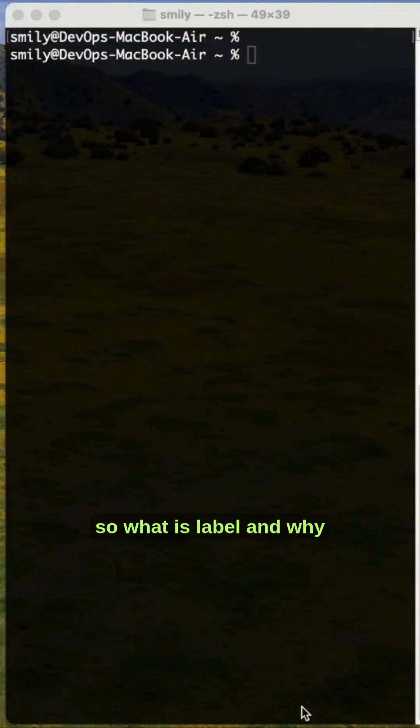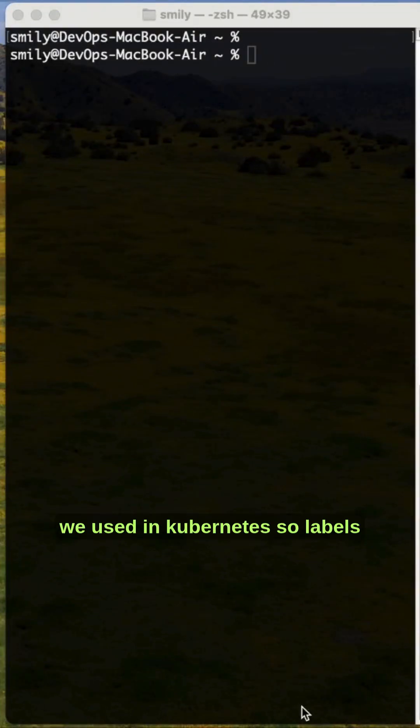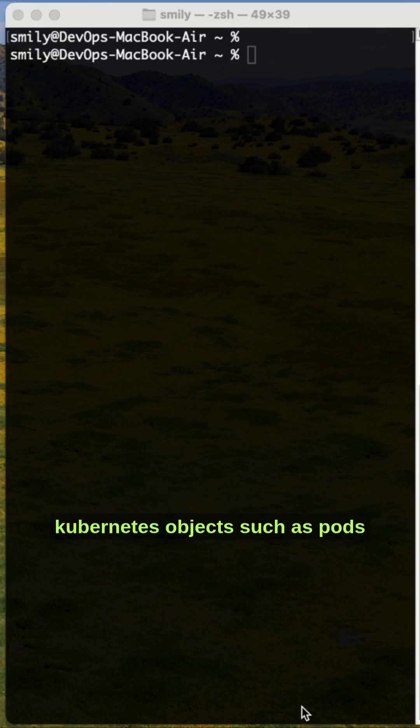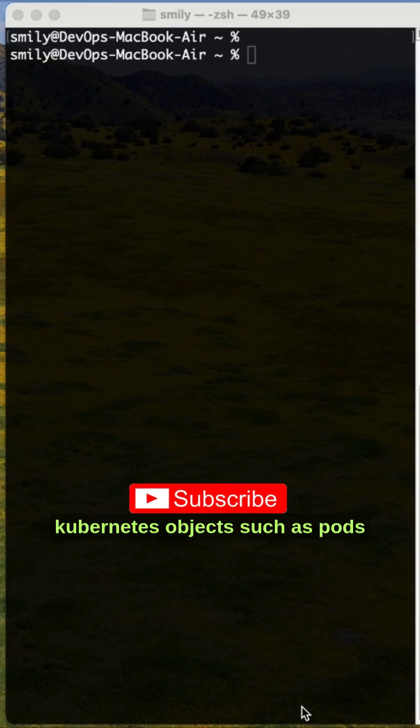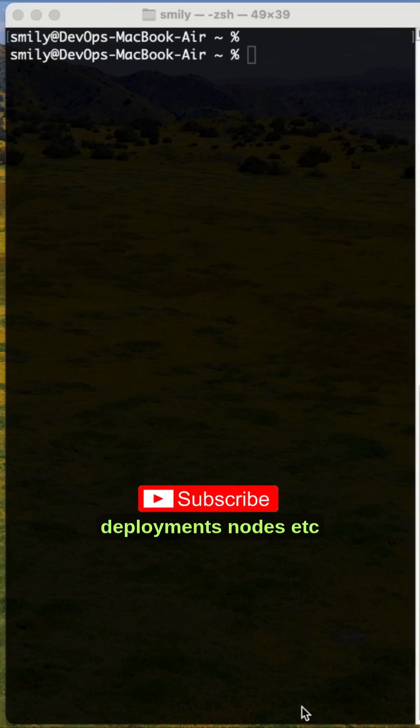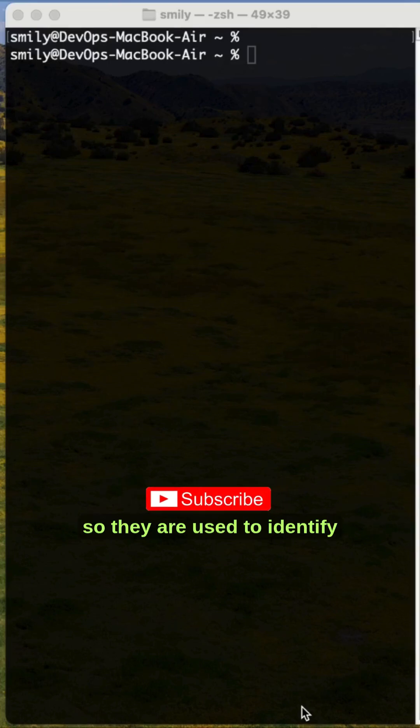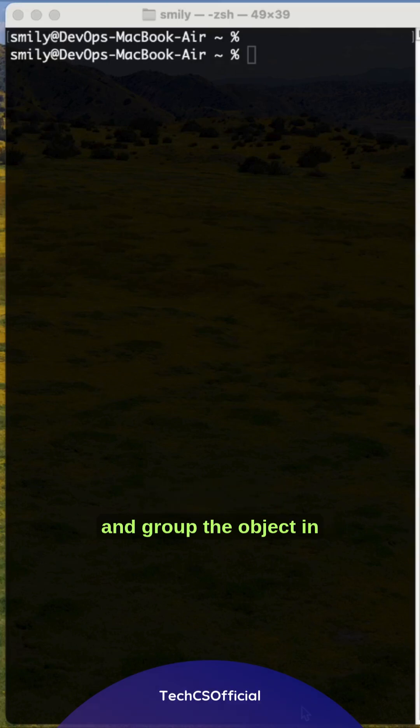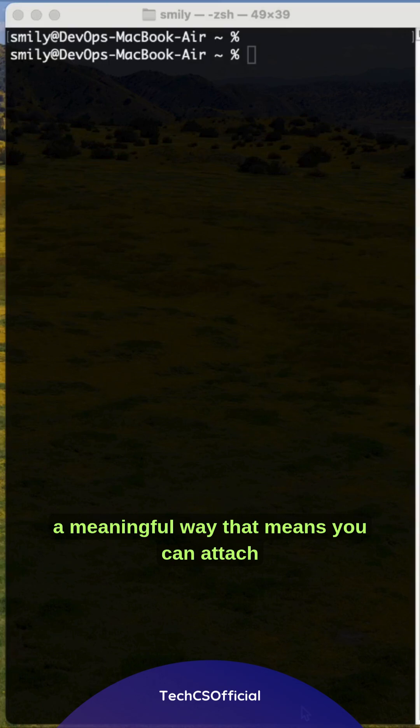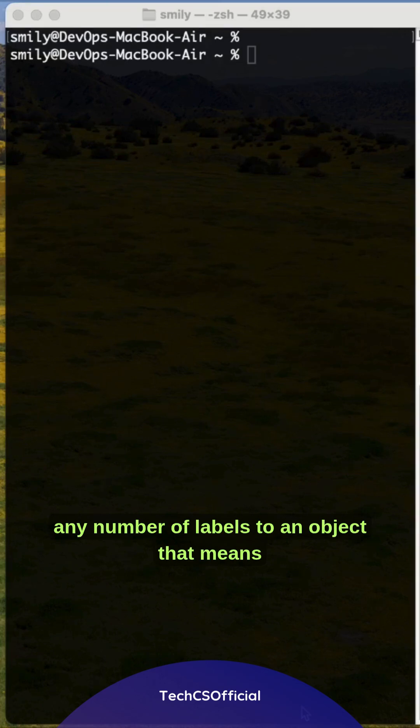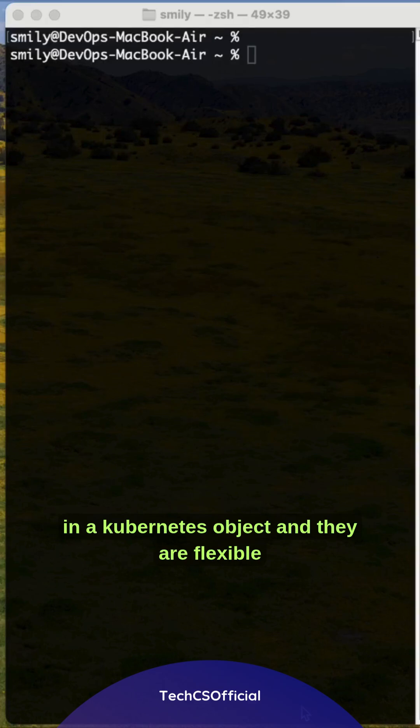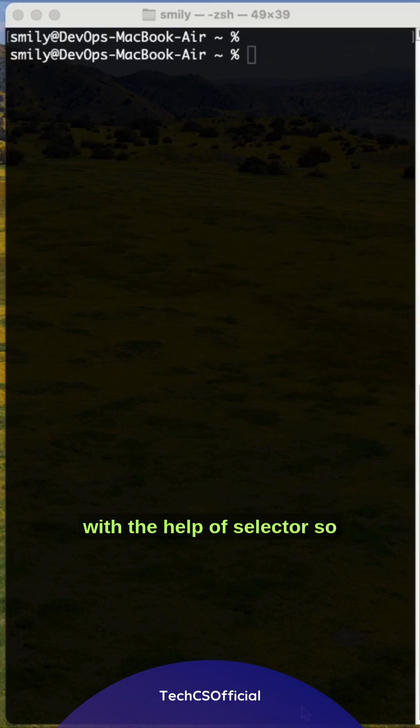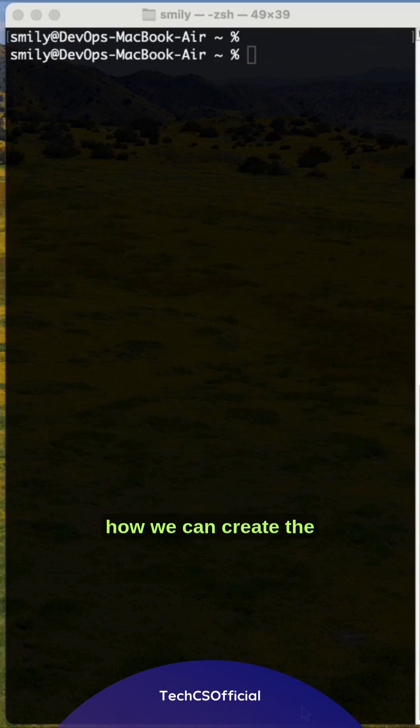What is label and why we use it in Kubernetes? Labels are key-value pairs attached to Kubernetes objects such as pods, deployments, nodes, etc. They are used to identify and group objects in a meaningful way. You can attach any number of labels to an object, and they are flexible - you can access them anywhere with the help of selectors.